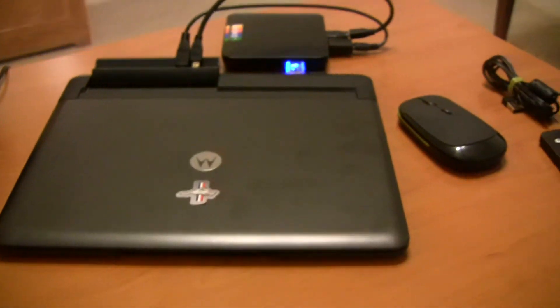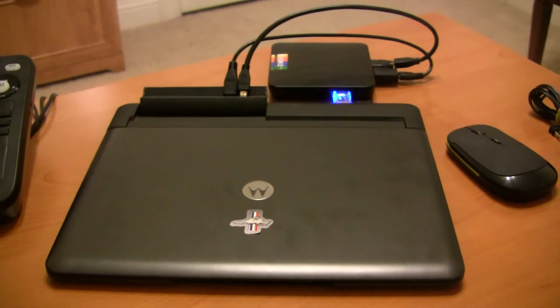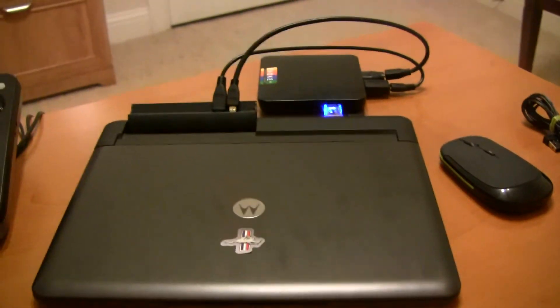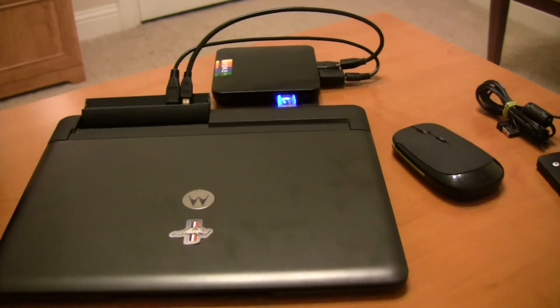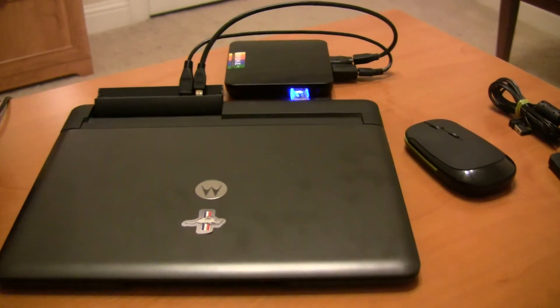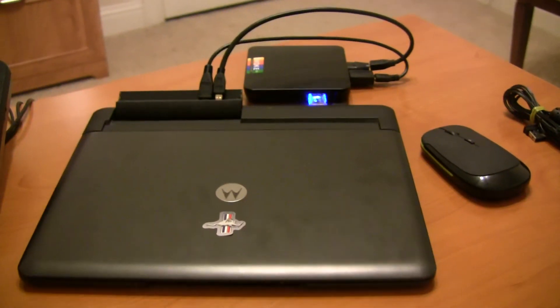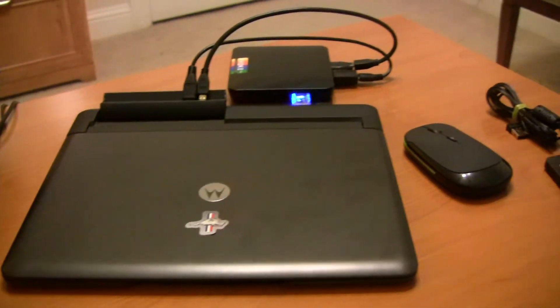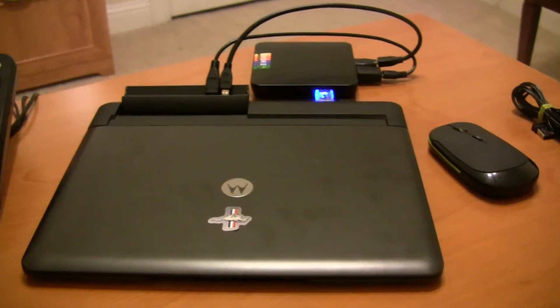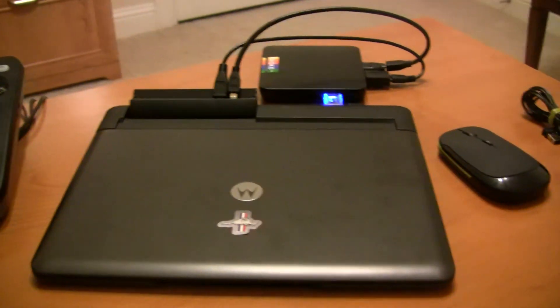I hope this video helps everyone who's looking to connect a work HDI mini TV to a lap dock. Good luck with it. If you have any questions or comments, leave them below. Thank you. Bye.